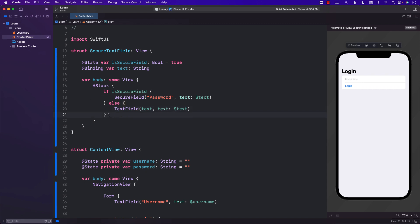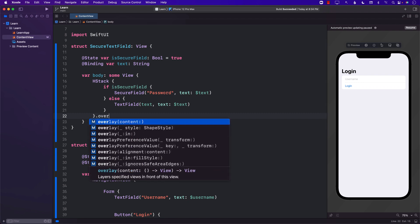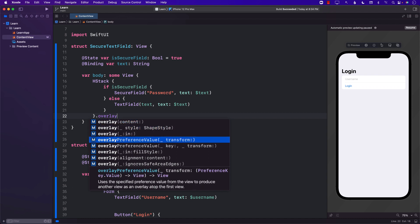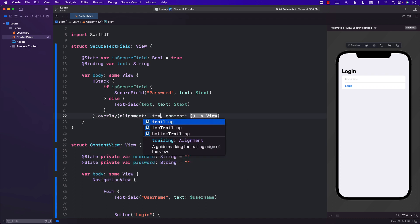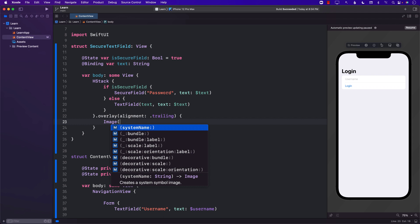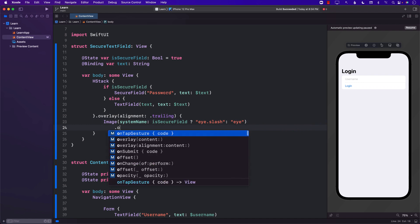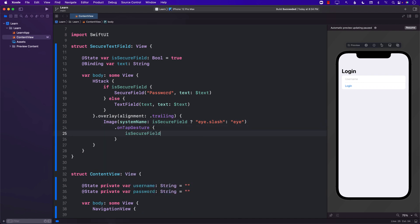One more thing we can do is add an overlay. I'll say `.overlay` with trailing alignment, and the content of the overlay will be an image. This image will be an eye — open or closed — which is a common UI pattern. If `isSecureField` is true we show `eye.slash`, otherwise we show the eye icon, and we attach an `onTapGesture` that calls `isSecureField.toggle()`.